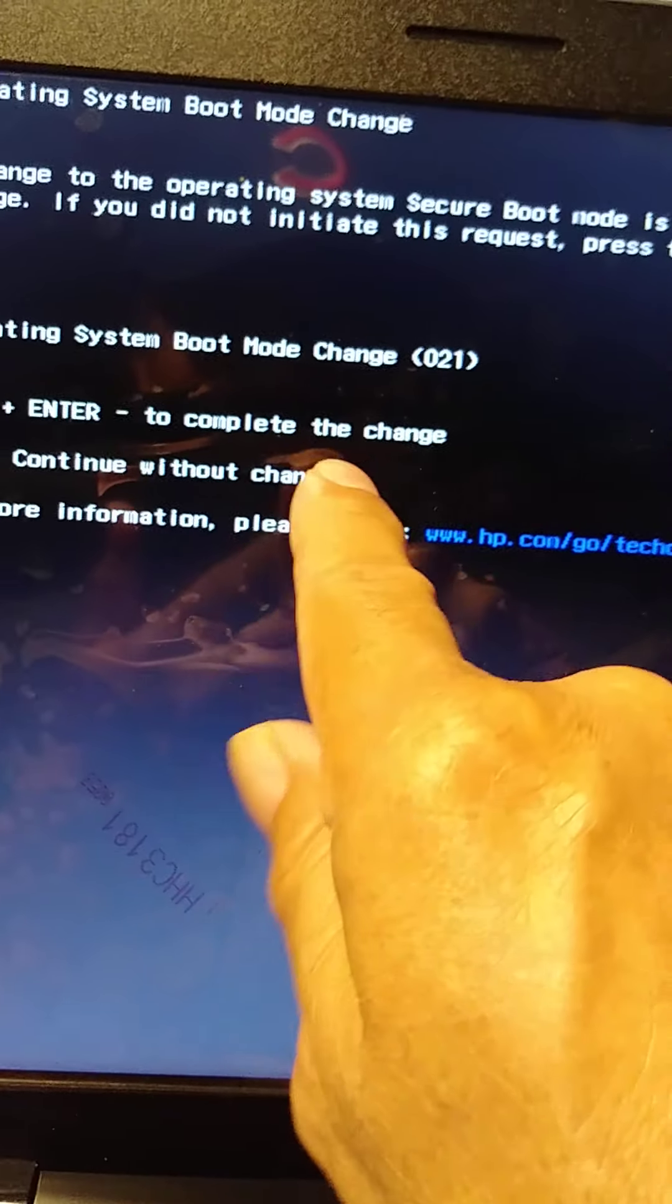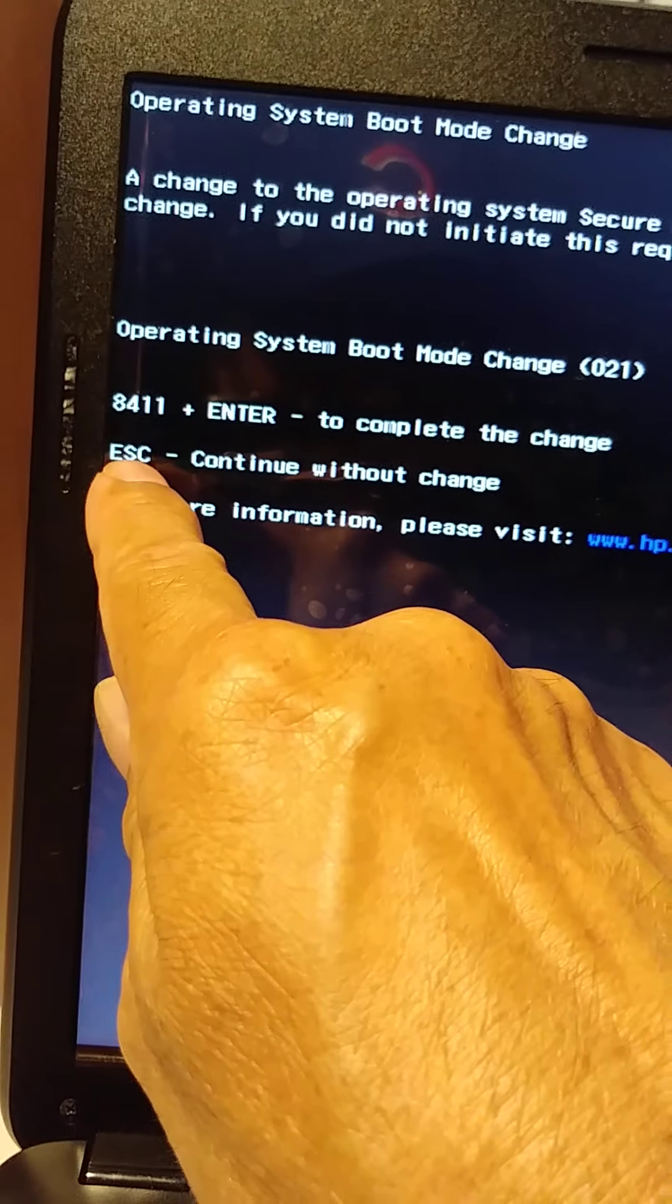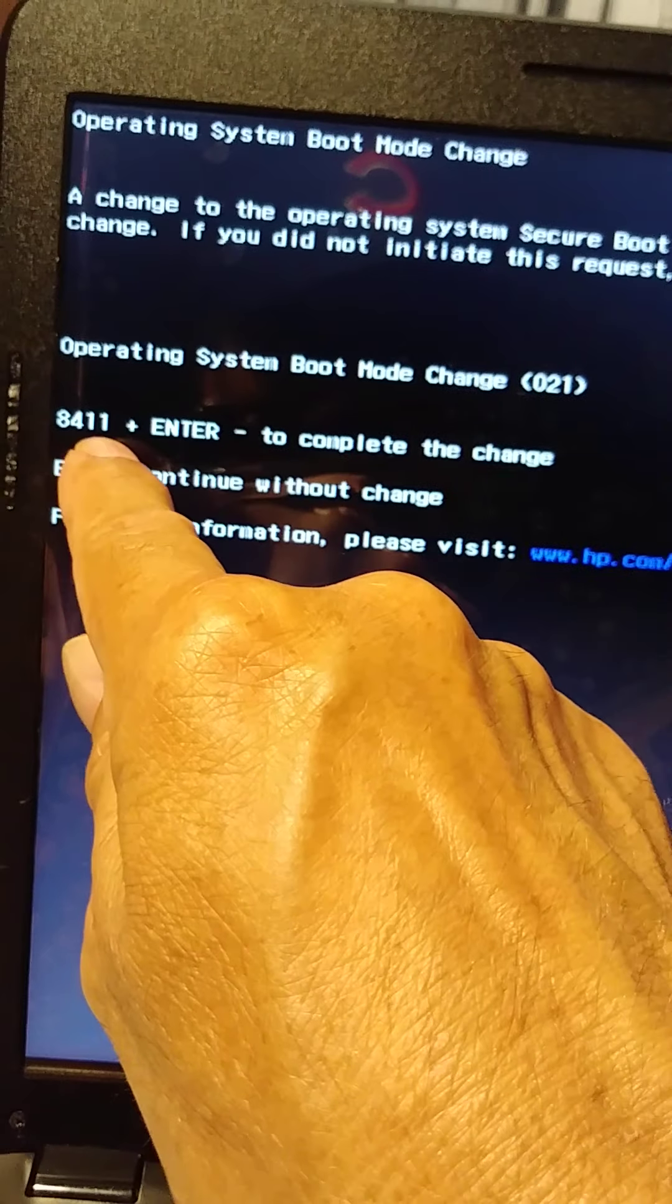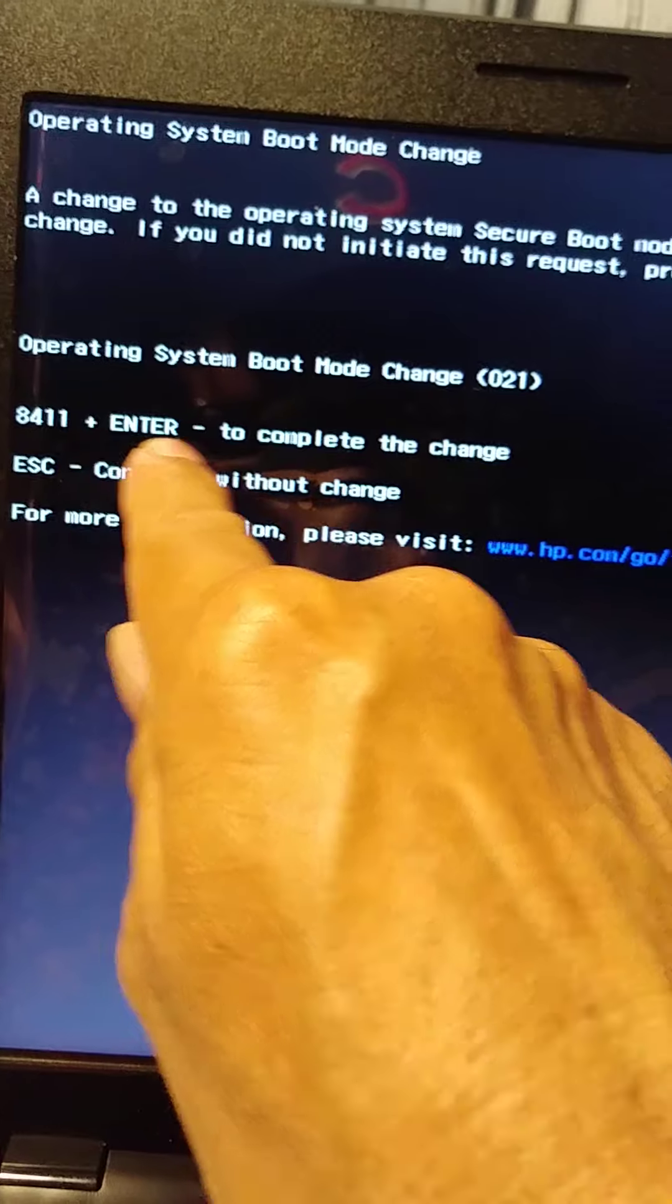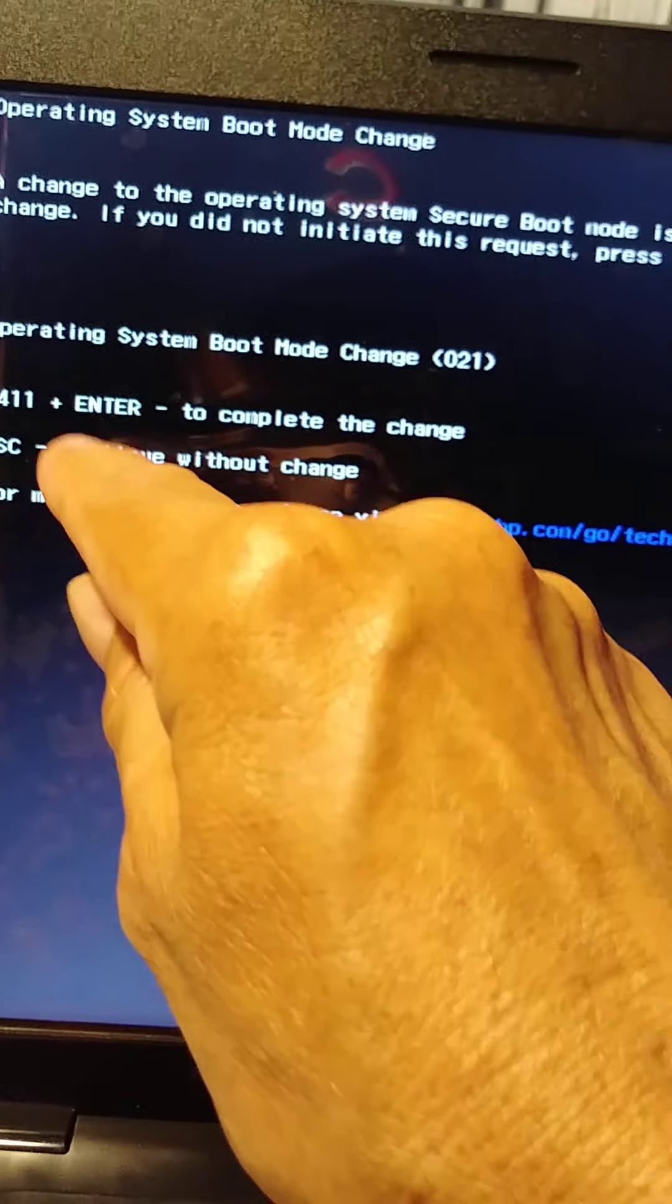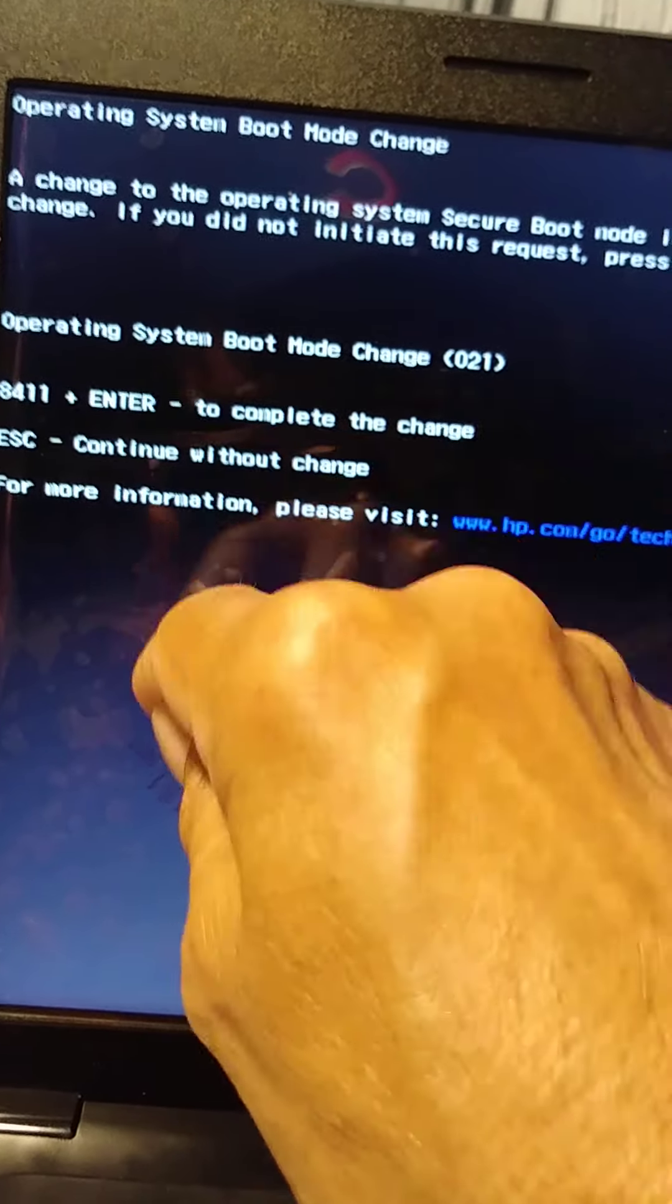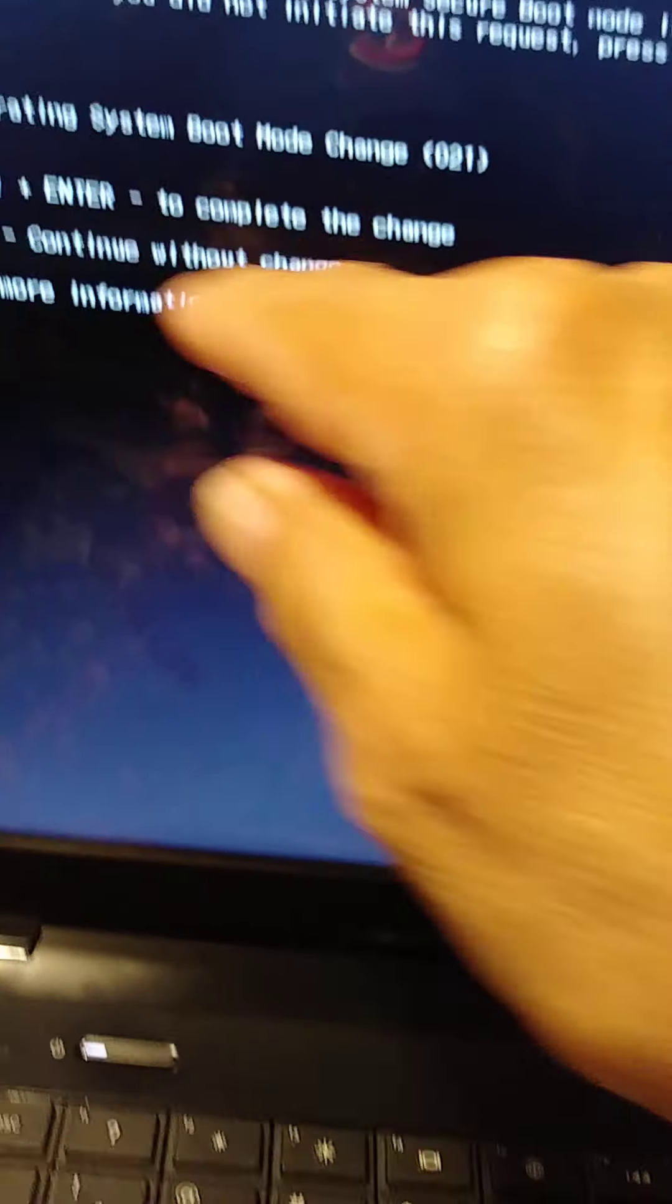Operating System Boot Mode Change, 0 1 8 4 1 1 plus Enter to complete the change. So we're going to type that. If you want to cancel, just press Escape. You are not supposed to see anything on the screen when we type this. Just type the number that you got on your screen and Enter. So I got 8 4 1 1.